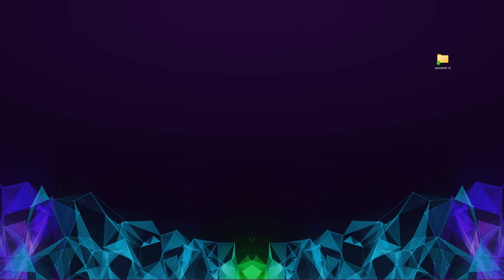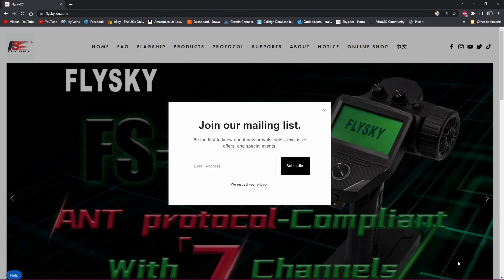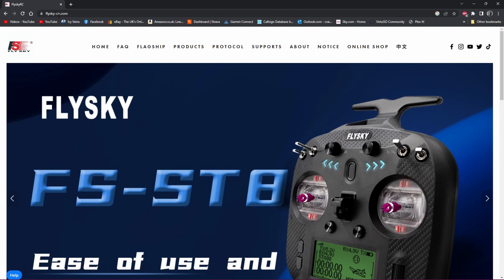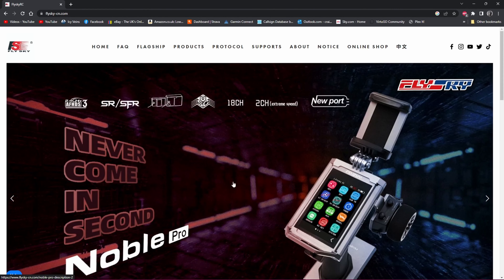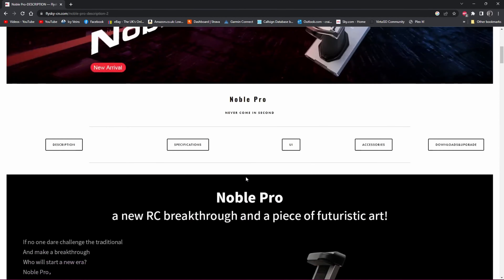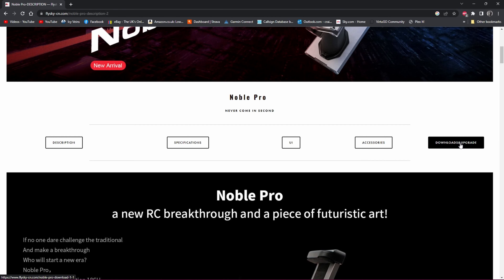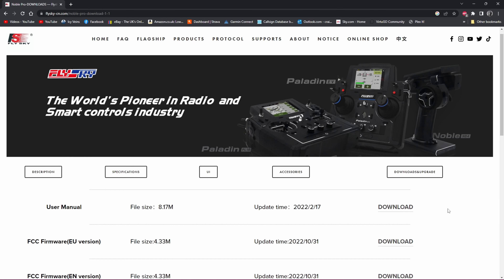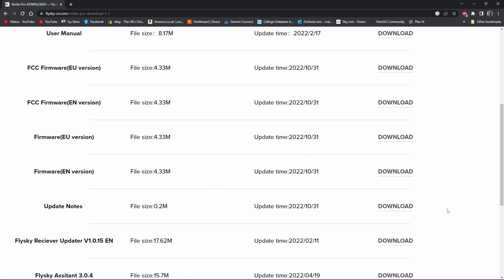Make your way over to Flysky's website at flysky-cn.com. You can click on the banners as they scroll through, or go to flagships then Noble Pro, then scroll down to 'Downloads and Upgrades' and click on that. Scroll down to the firmware section — this is where you need to check whether you have the EN or EU version. There's a bunch of firmwares here, all dated 31st October, including FCC firmware for EU version and FCC for EN.